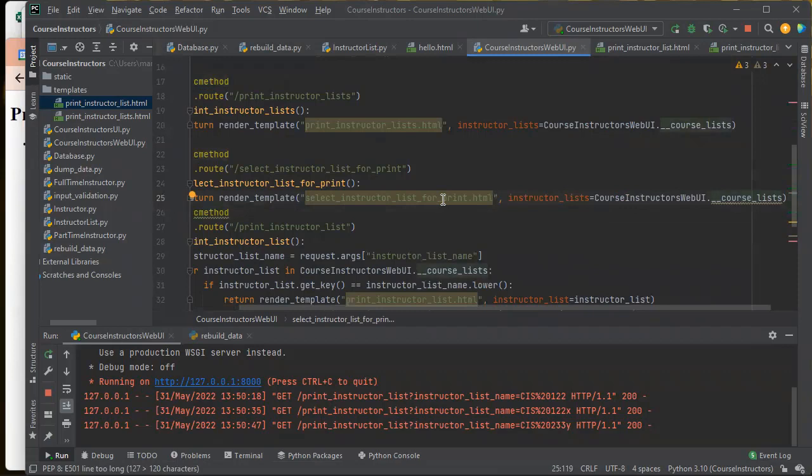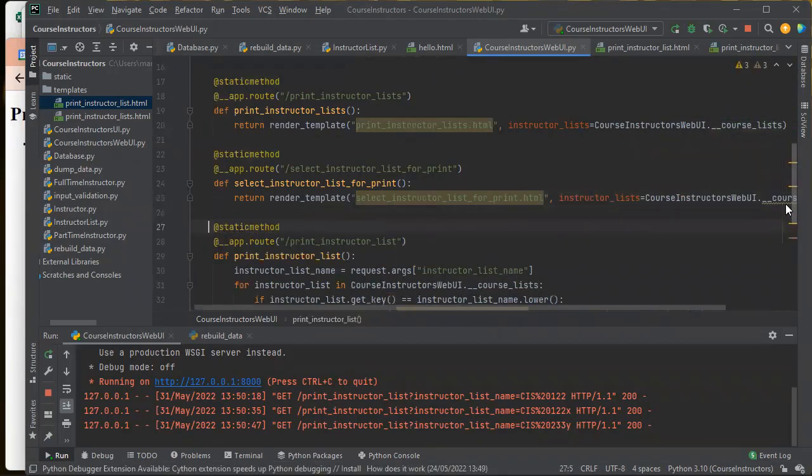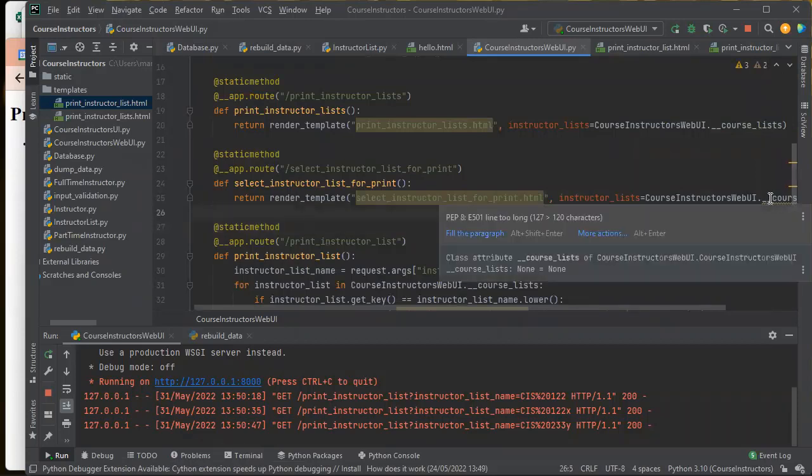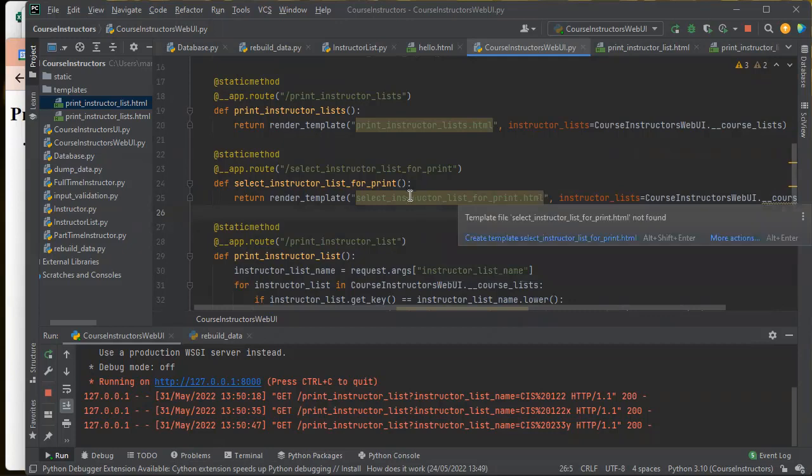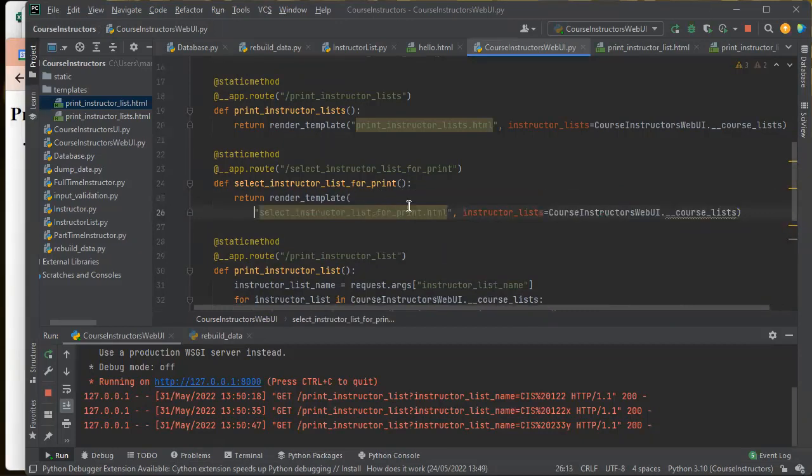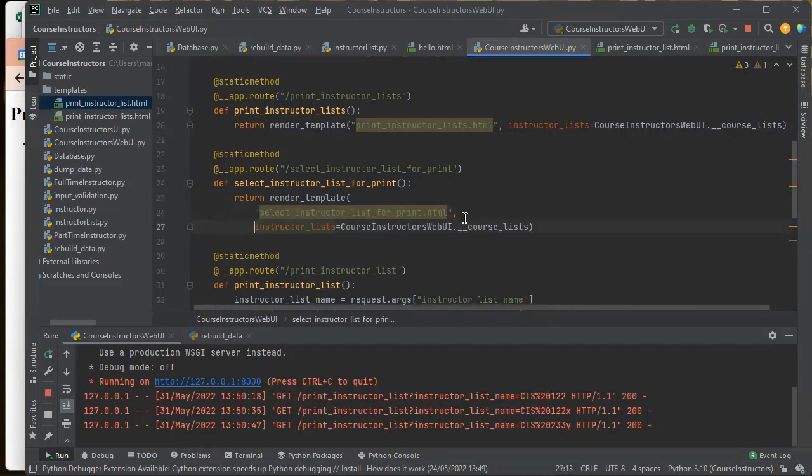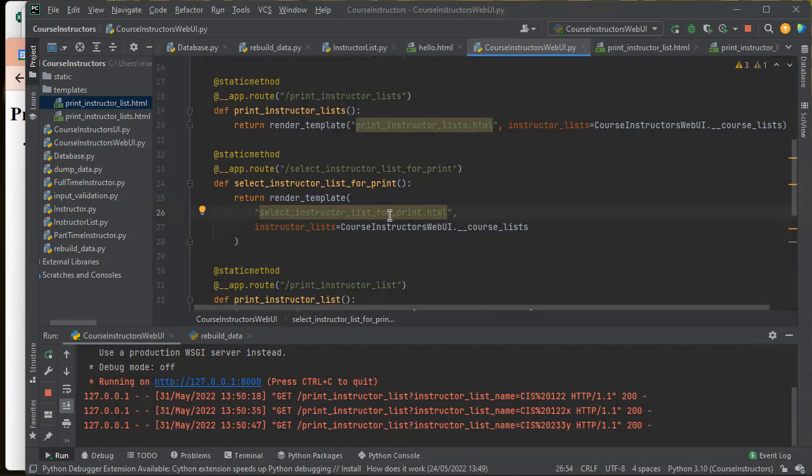And then this is going to render up a form. And then why am I getting a highlight there? So my line's too long. So let's go ahead and break that.